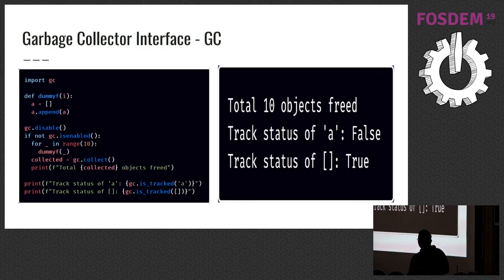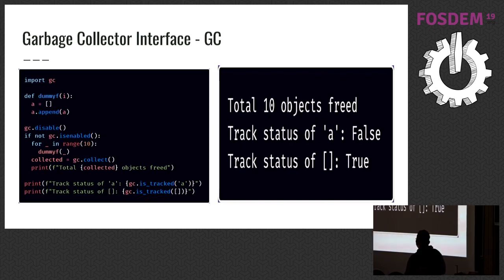And you can check if an object is tracked by garbage collector. By default, atomic types are not going to be tracked, and non-atomic types are going to be tracked.